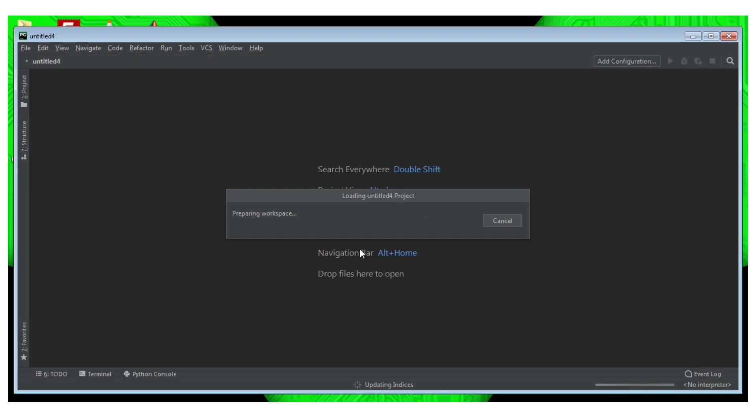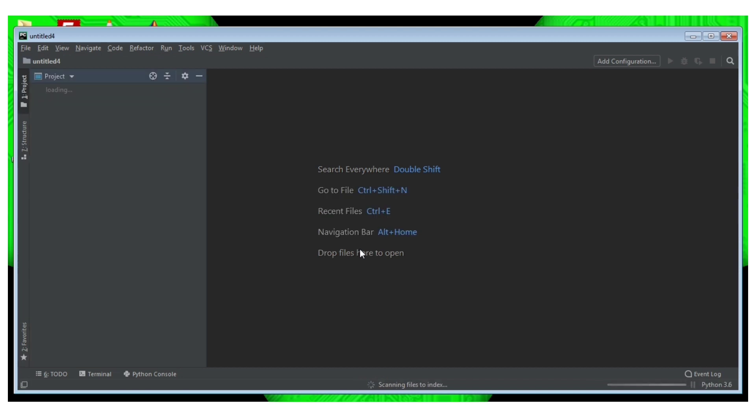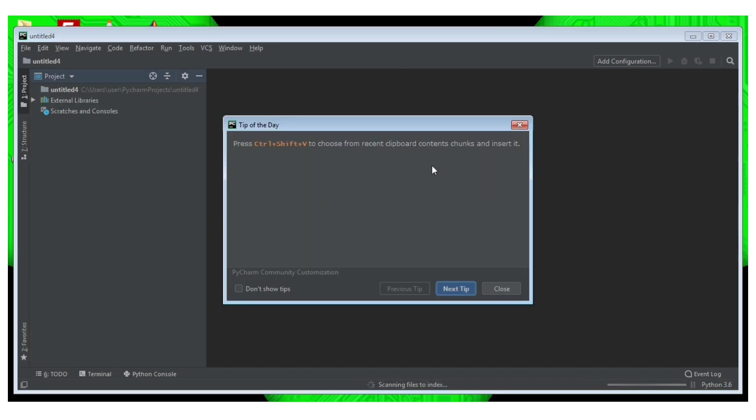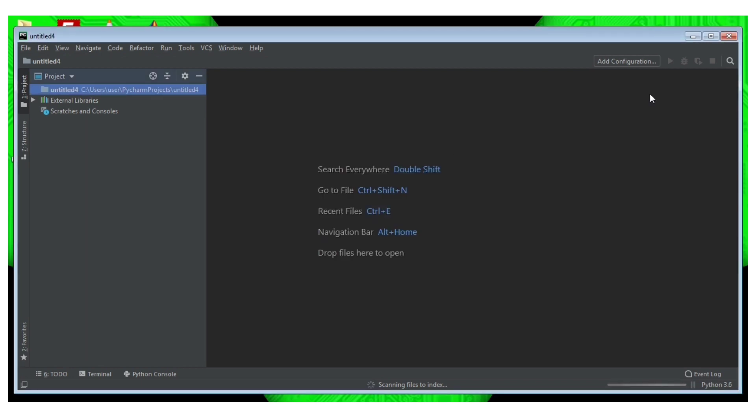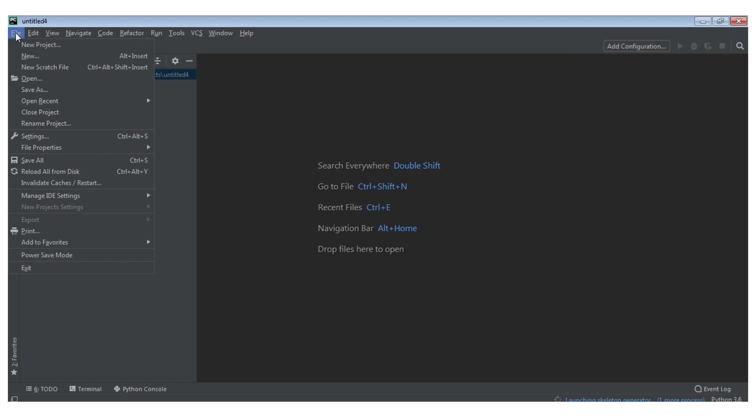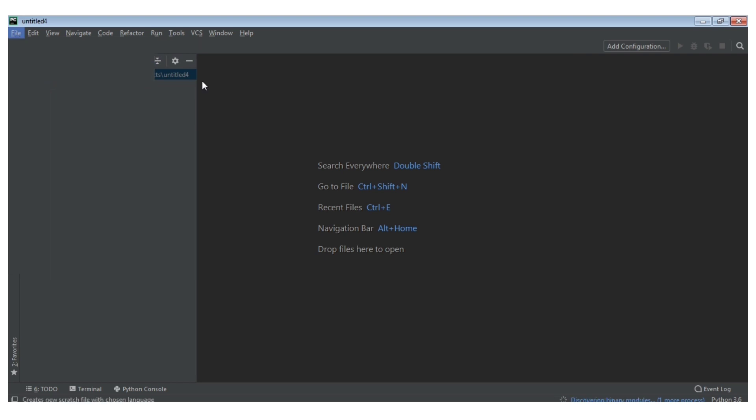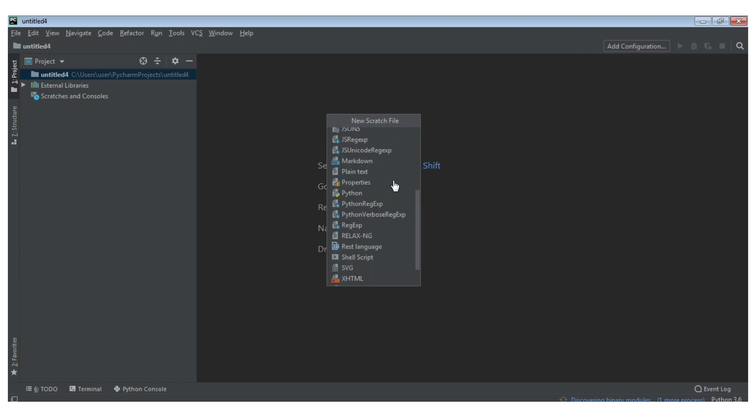I am going to create a scratch file. If you want to open it, you can click on Python.